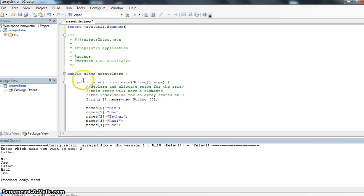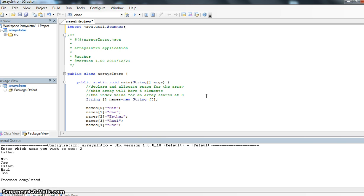I want to look down here to what we have. Let's look at my comments here. Declare and allocate space for the array. As we mentioned earlier, an array has elements. Each value that an array can hold is called an element. The way that we distinguish between the different elements is we have an index value.